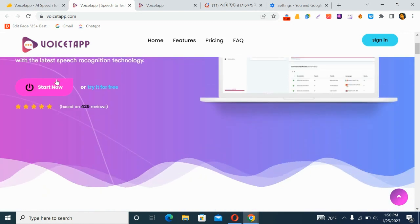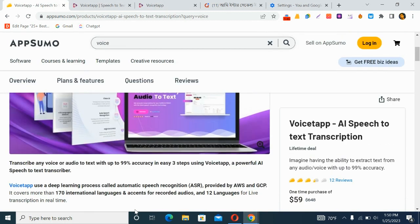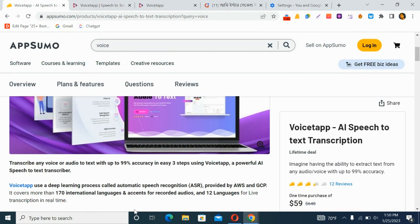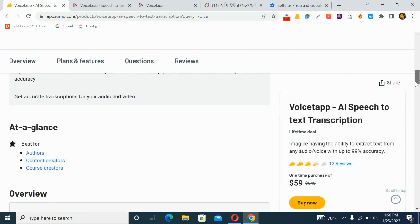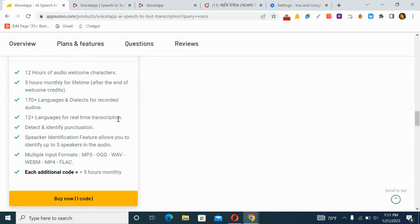The good news is they are launching a lifetime deal — you buy one time and use it forever, priced at $59. You get 12 hours of audio monthly, 170-plus languages and dialects for recorded audios, 12-plus languages for real-time transcription, speaker identification for up to five speakers, and punctuation identification.